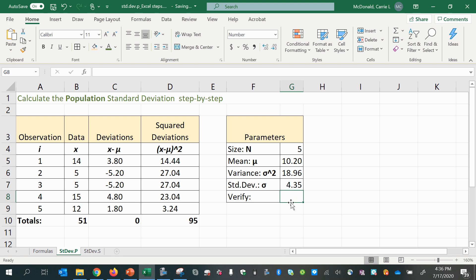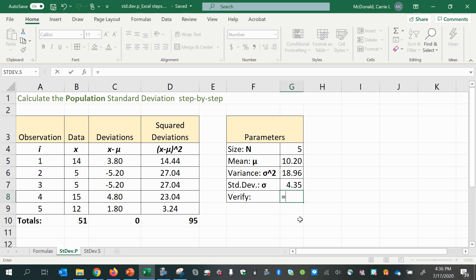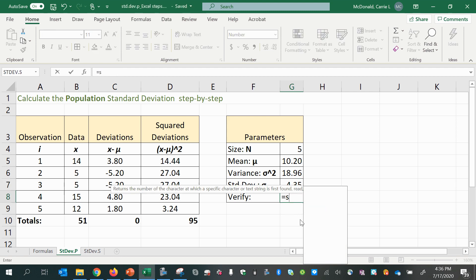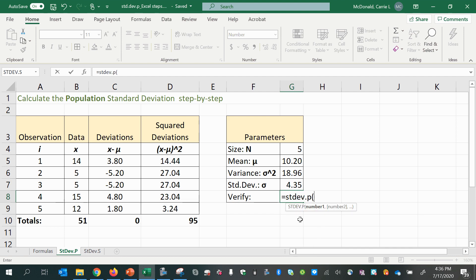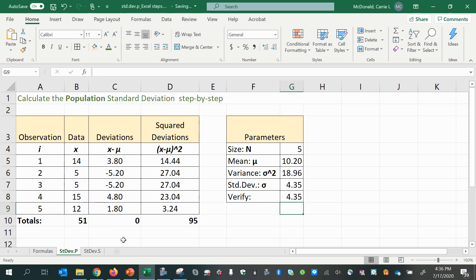Now to verify that we've done all our steps correctly and ended up at the correct answer, let's use the Excel formula STDEV.P for population, and then input the array of x values. And there we can see that we've done everything right. Yay!